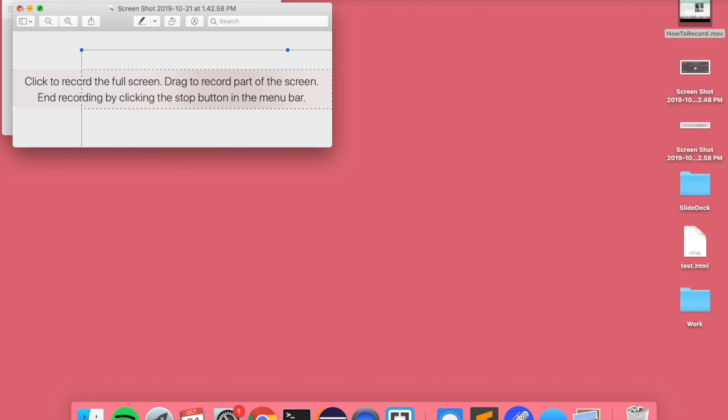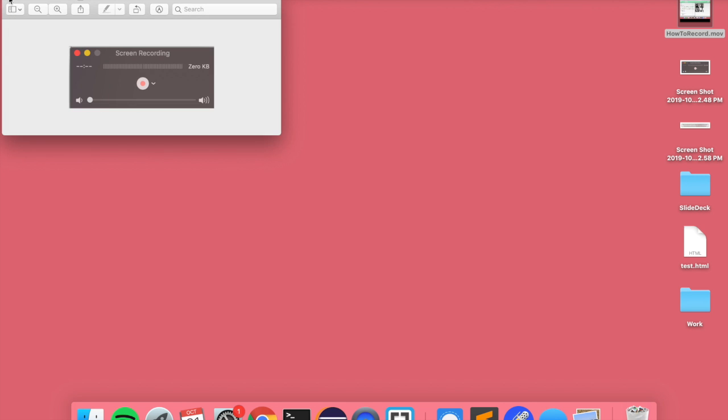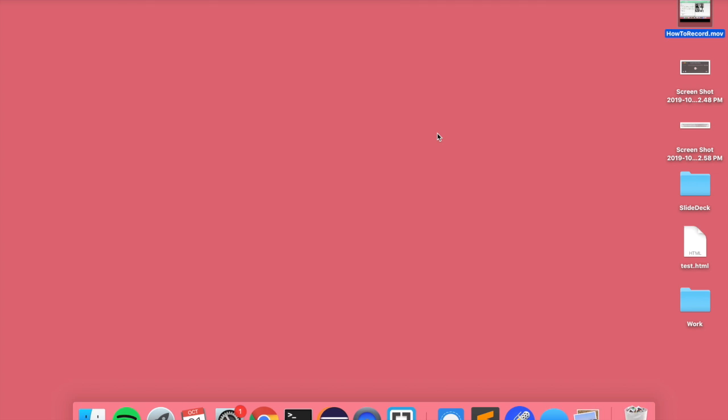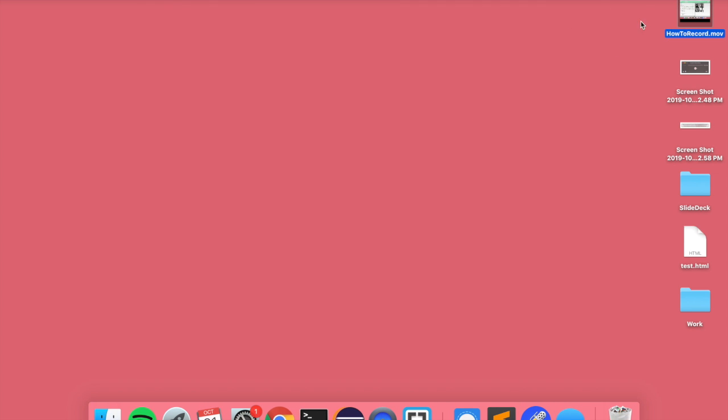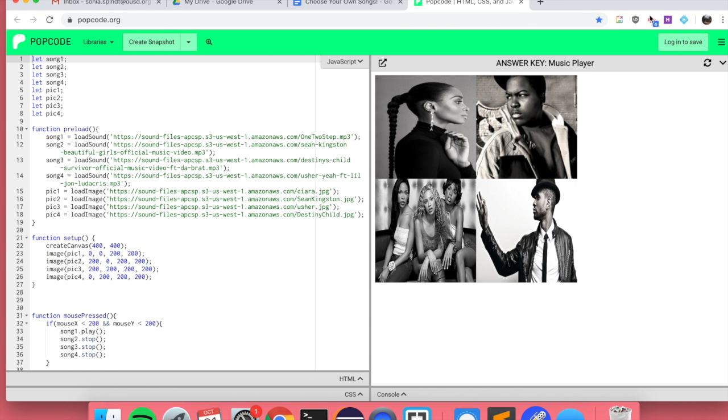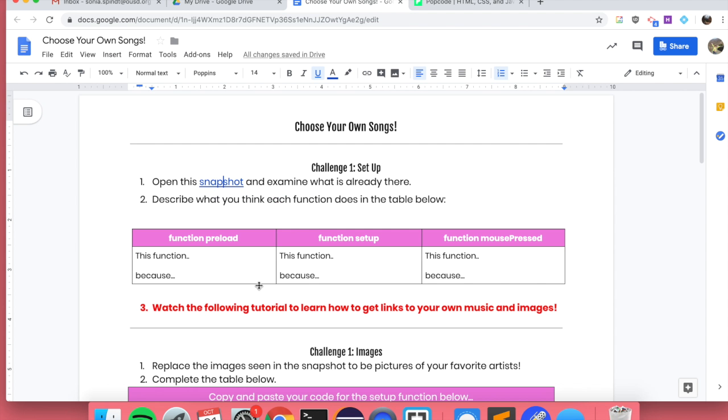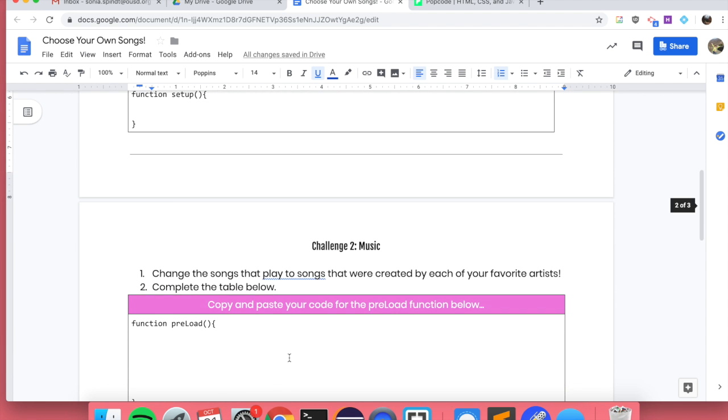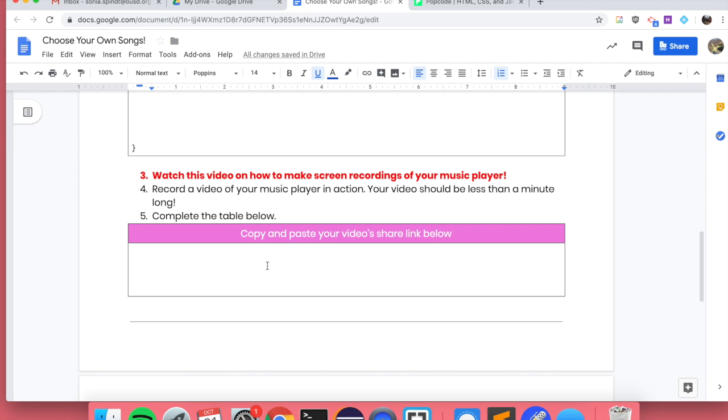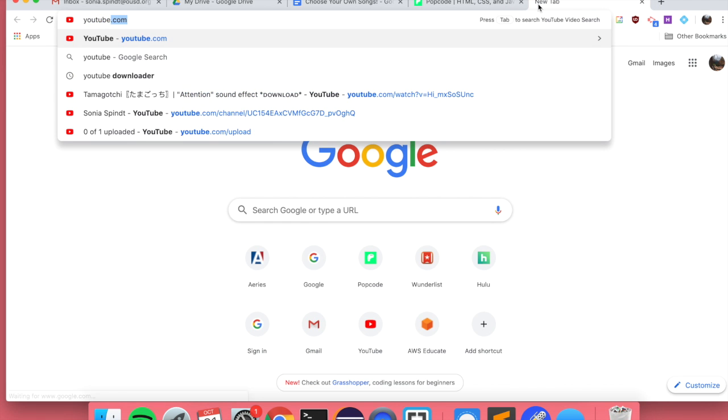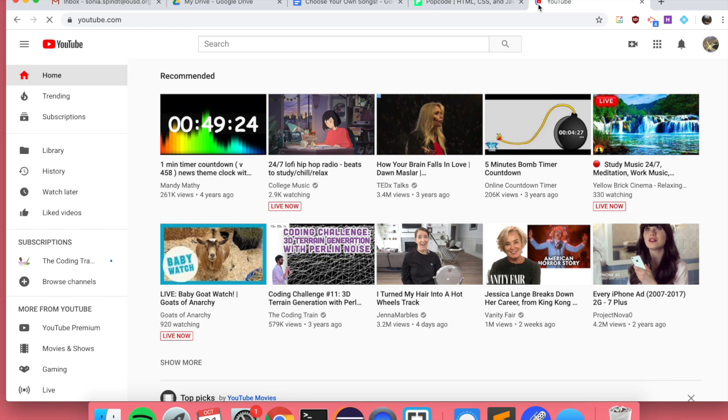Once you make your recording, your video will hopefully save to your desktop like so. Here's my video on how to record this video. We need to make sure that it's something that you can get a link for because you need to copy and paste your link below. The way that we're going to do this is by uploading new content to YouTube.